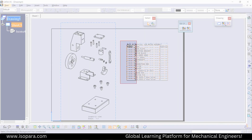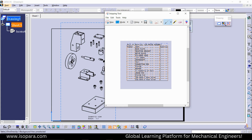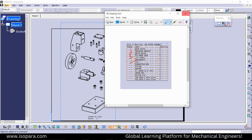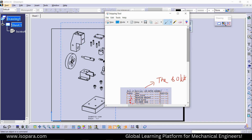However, in the Number column you will find that the numbering is not filled in. So how do we solve this problem? There should be numbers like 1, 2, 3, 4 according to each part.